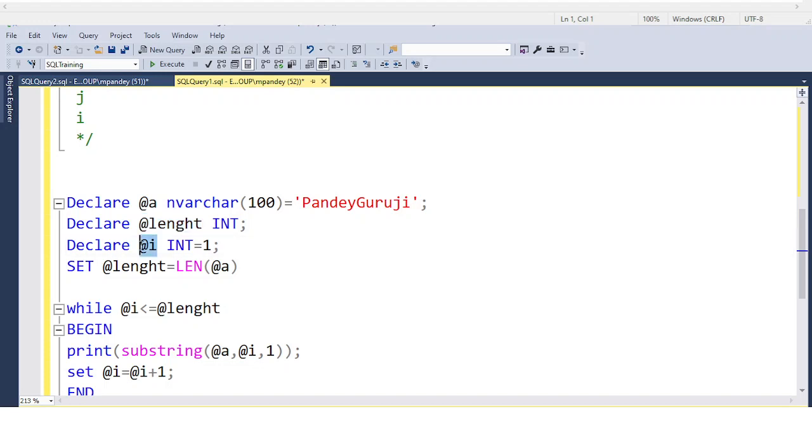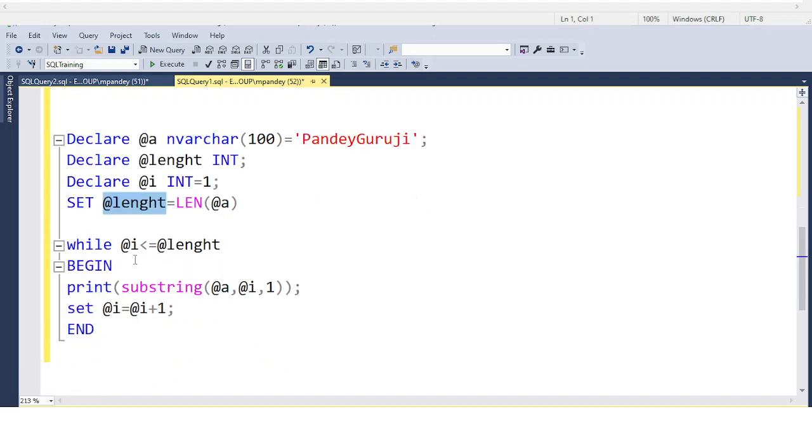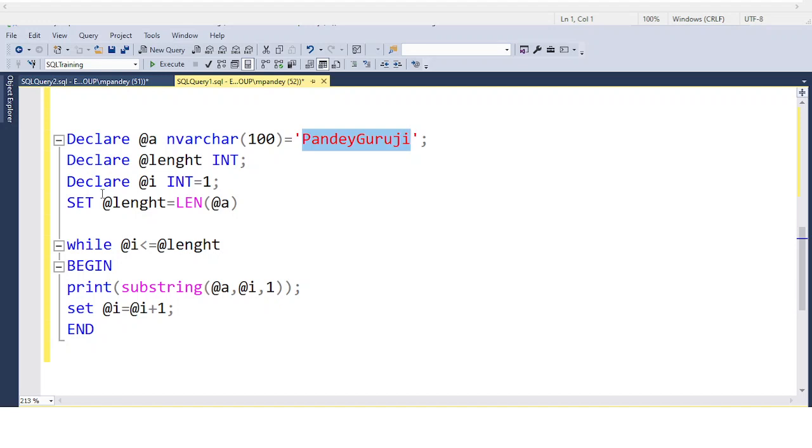The second variable I declare is @length, and the third is @i. I assign the value 1 to @i. The @length takes the complete length of the text, so for PandeyGuruji we have 12 characters. Nothing is hard-coded, so when you attend interviews, always try to use variables. The interviewer will be very impressed if you follow this practice.